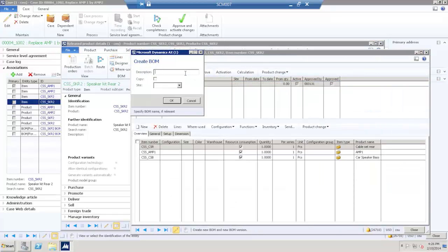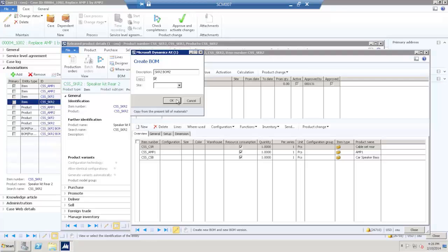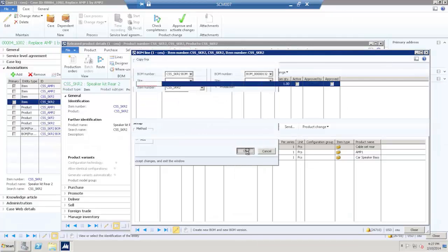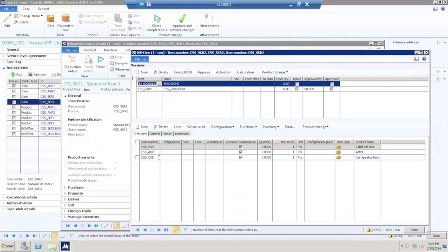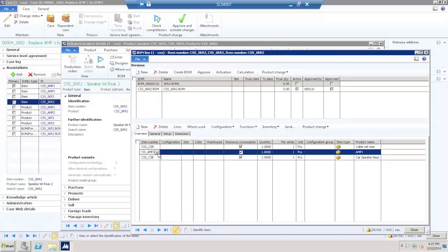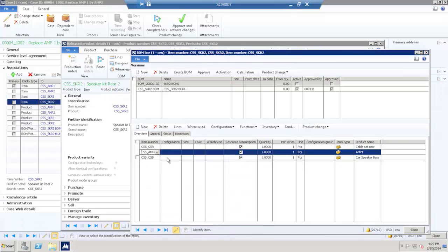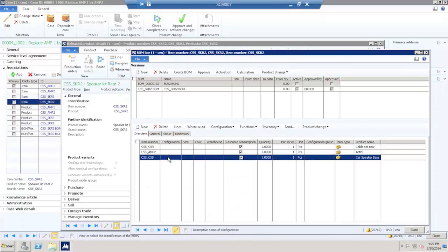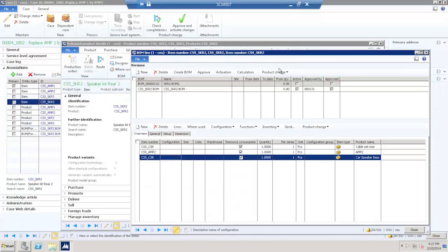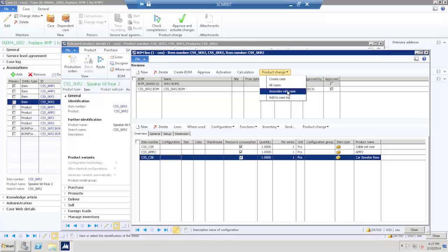Create BOM. Copy. Replace the component. And associate with the case.